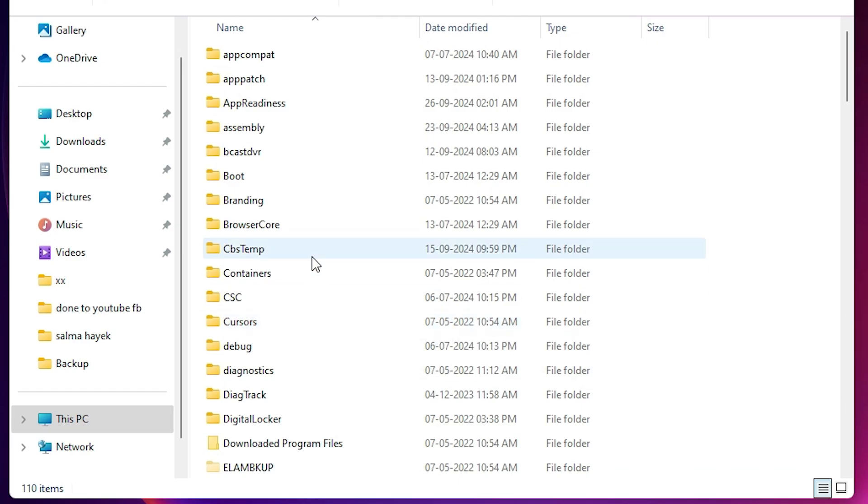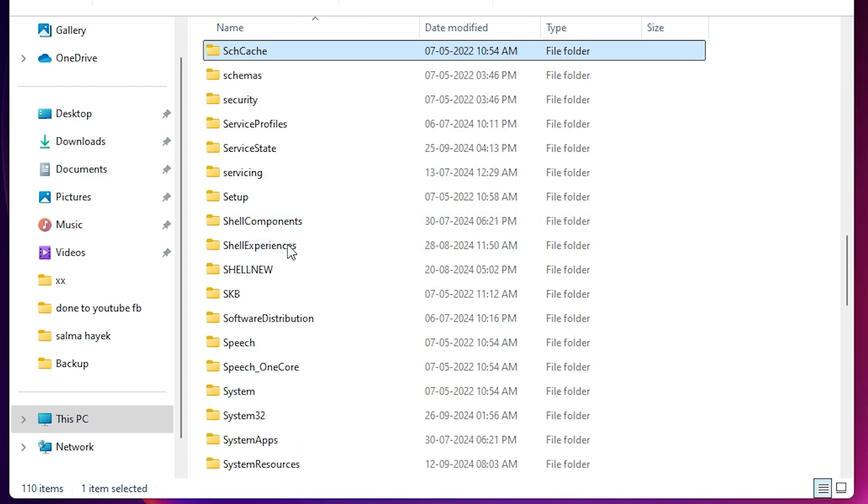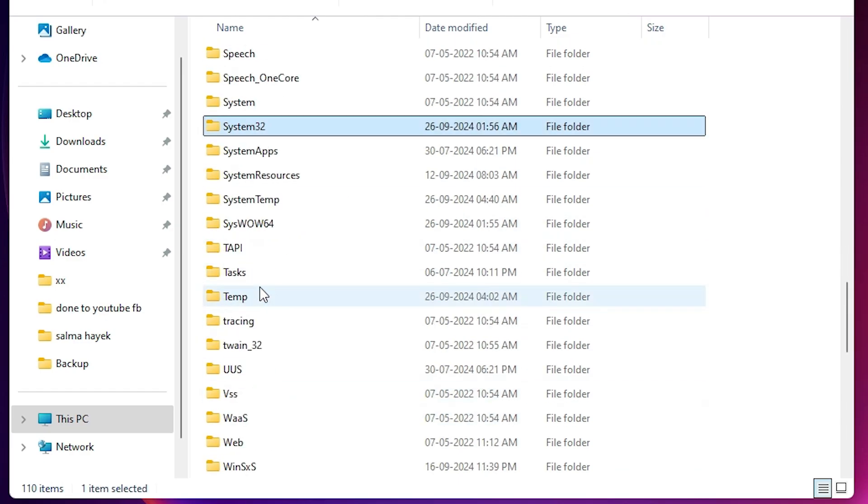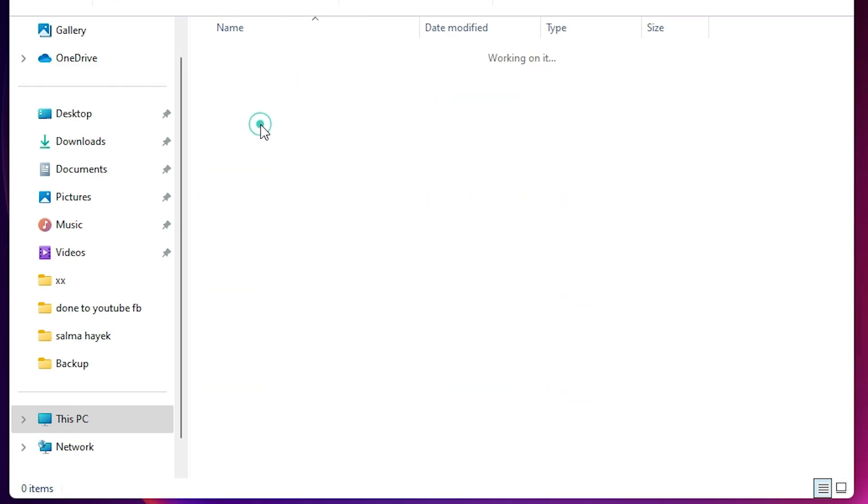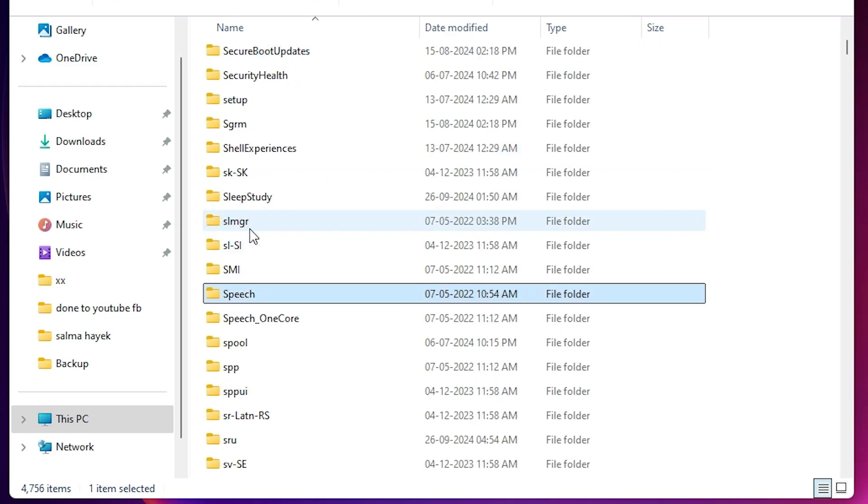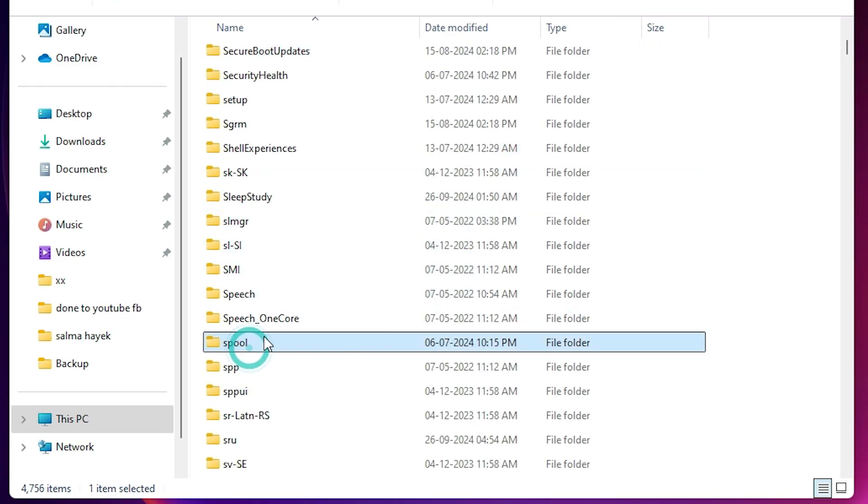In the Windows folder find system32. Here we find system32. Double click on system32. Here we find spool. Find spool. Double click on the spool.